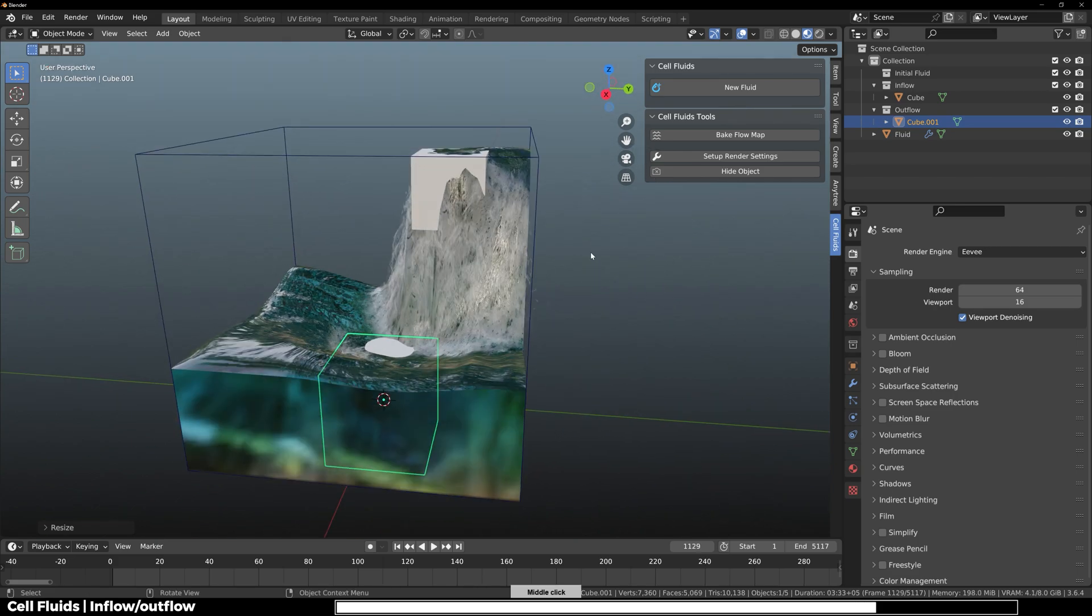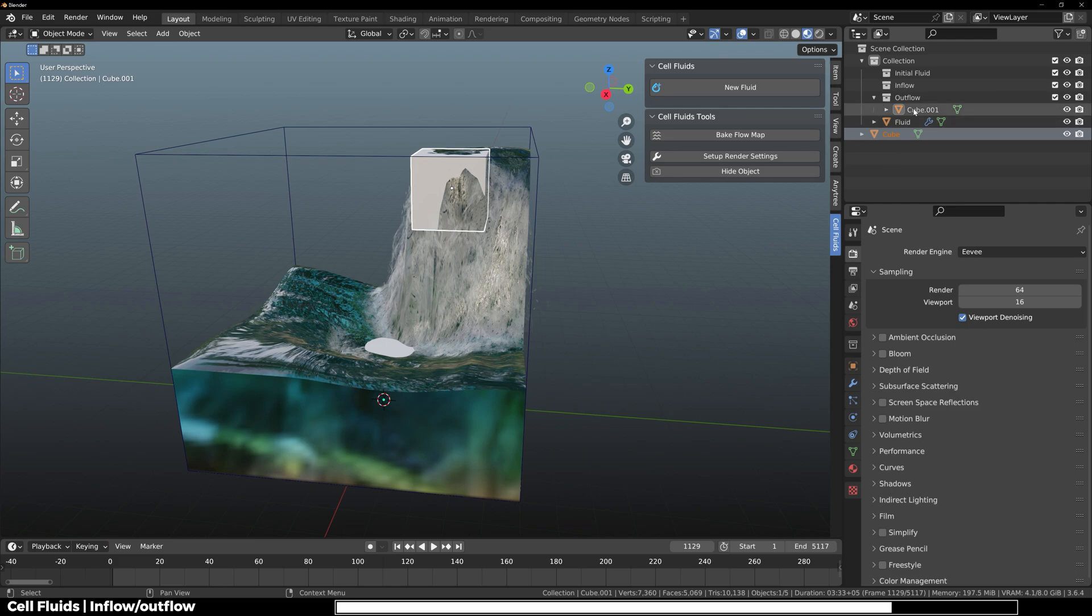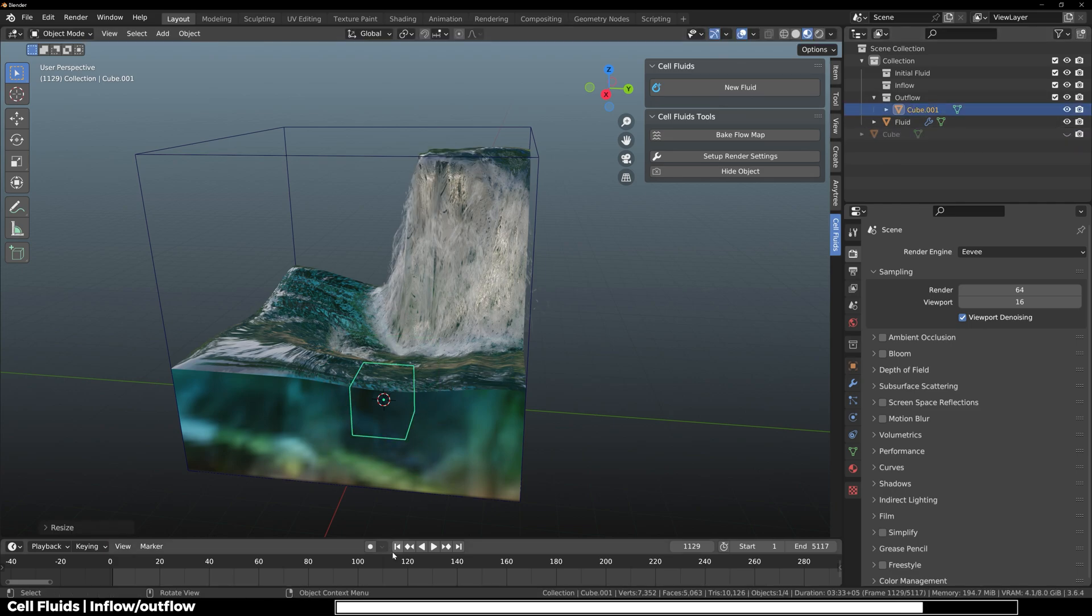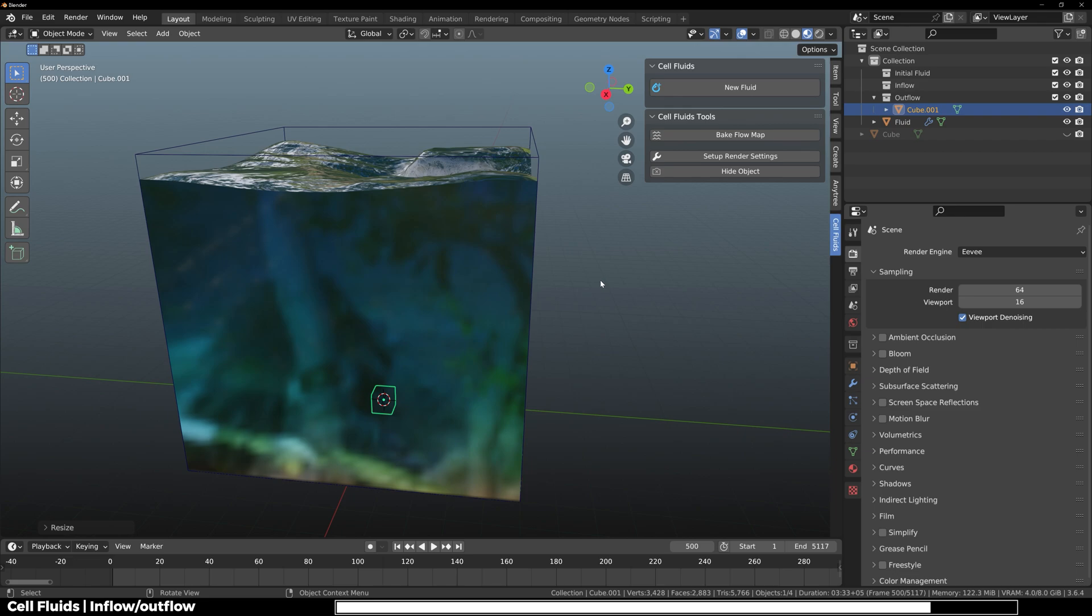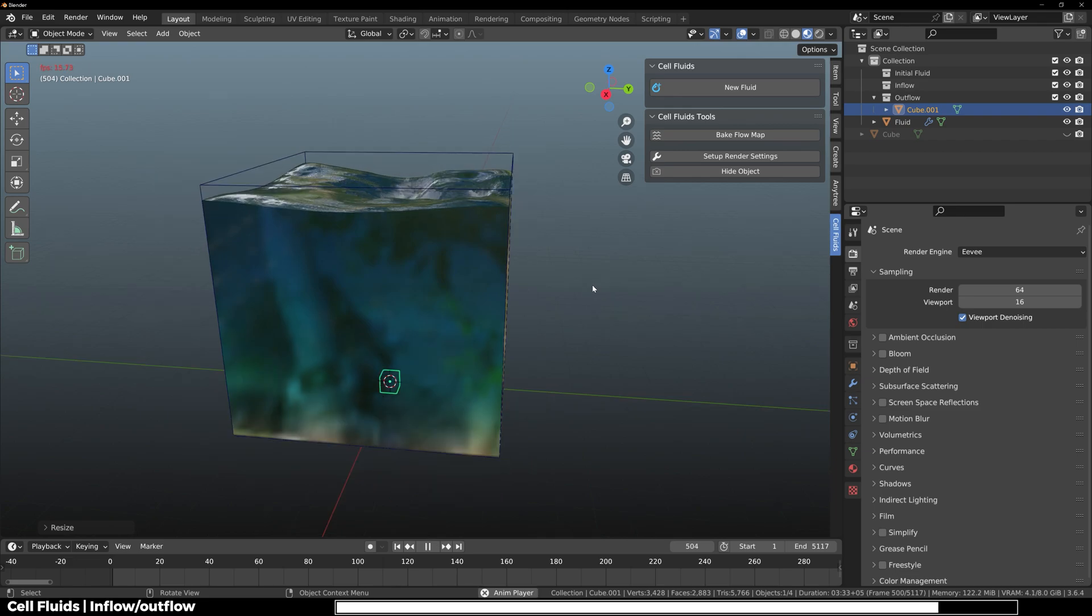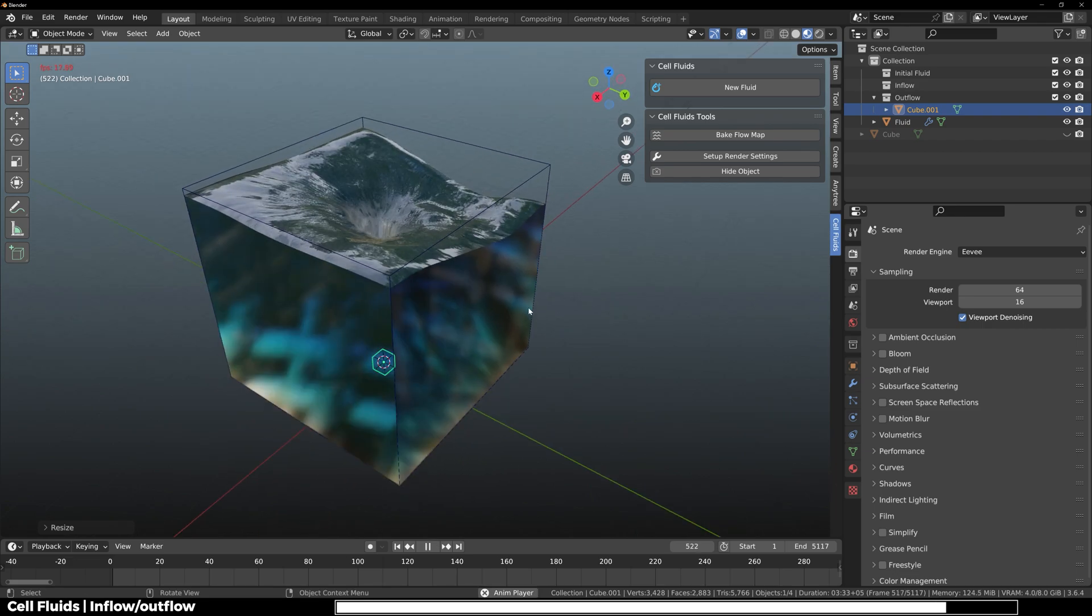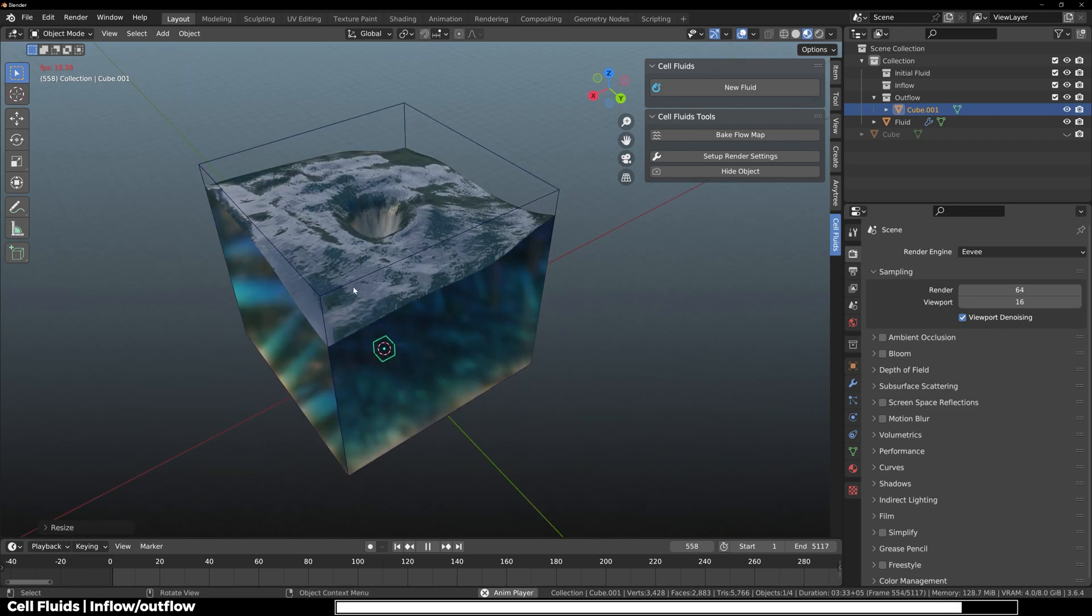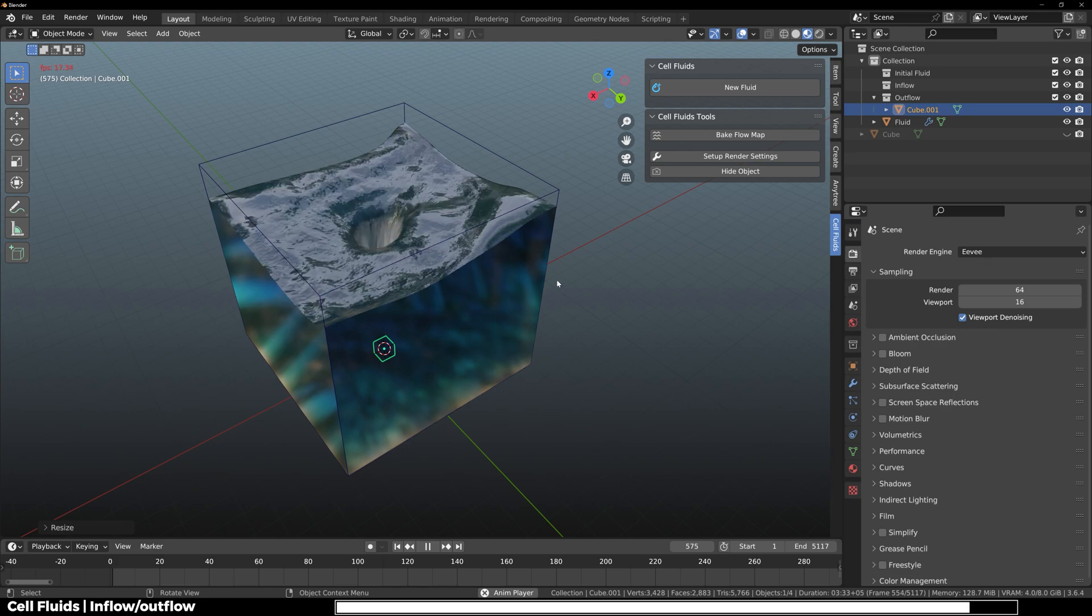Now I'm going to go ahead and remove the inflow object from the collection and decrease the size of the outflow. You can see how the outflow reacts with the liquid and how realistic this looks.